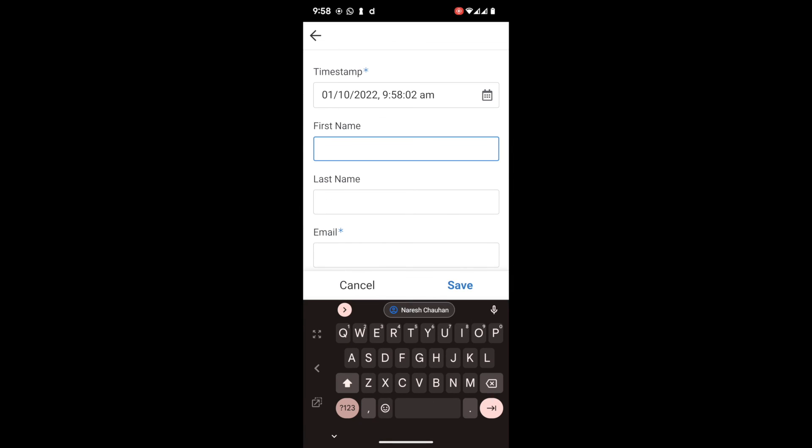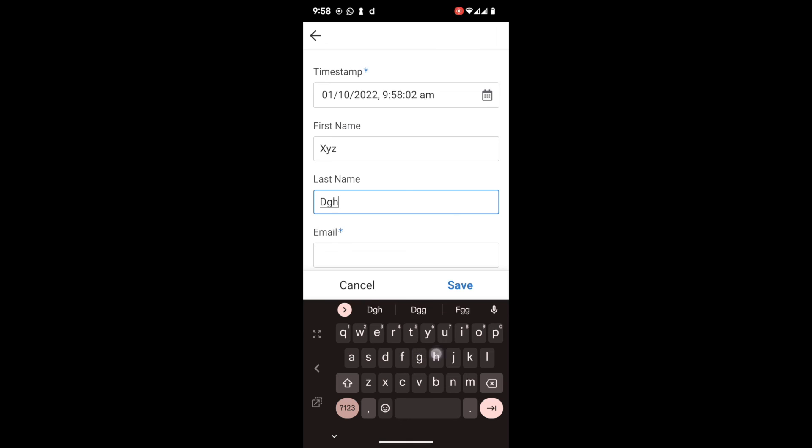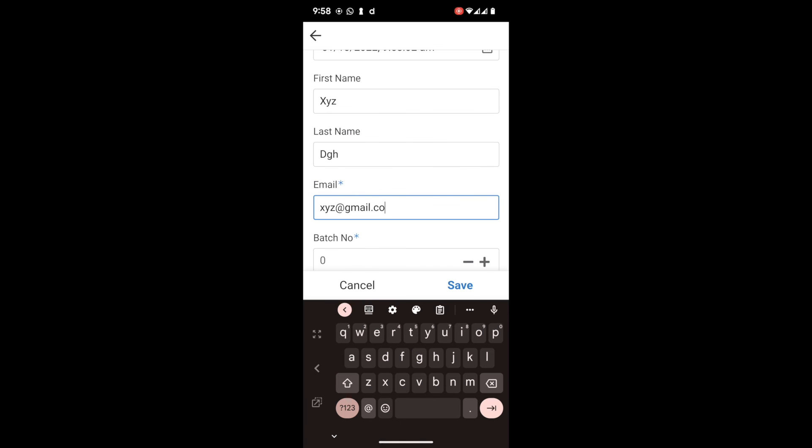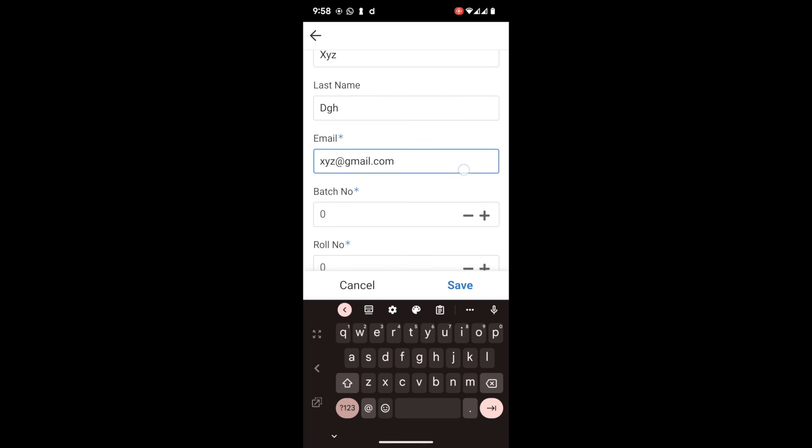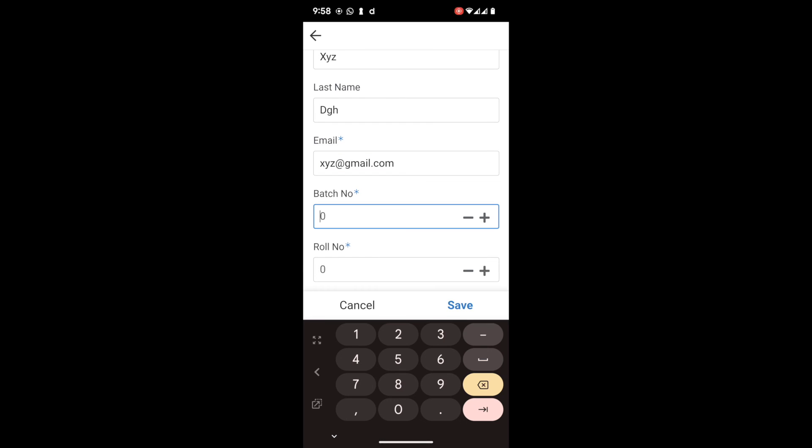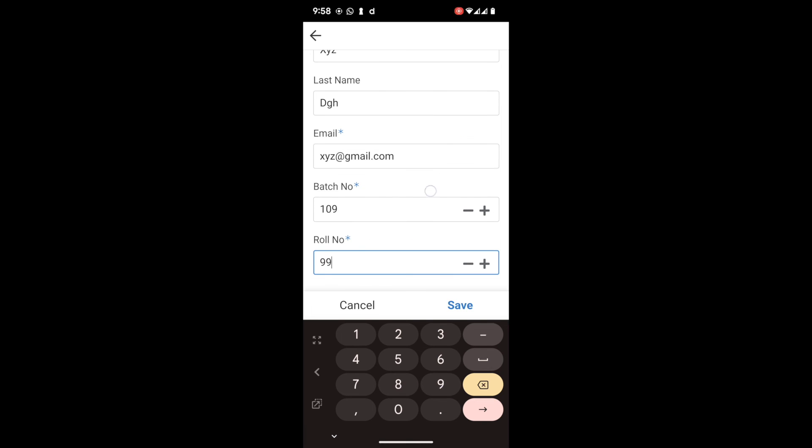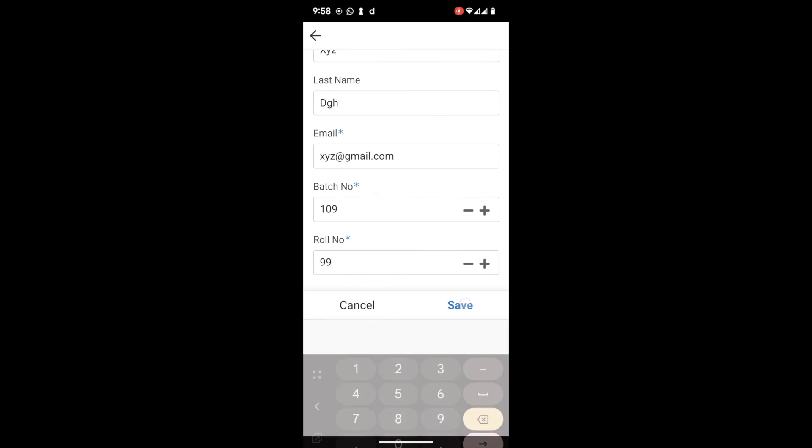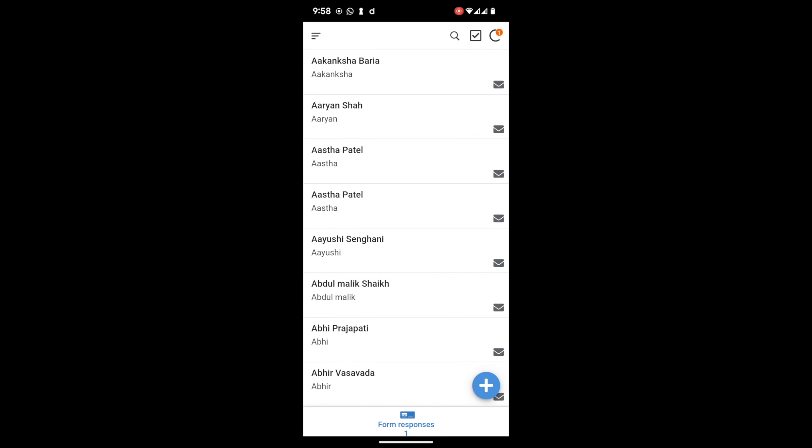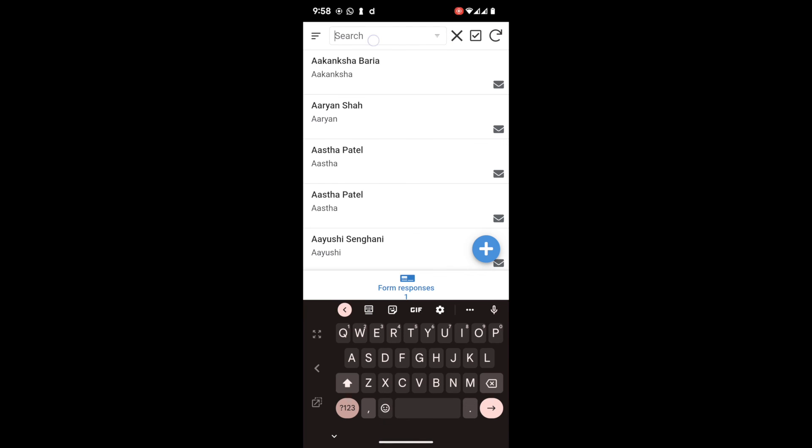This is all guys. You have created your first mobile app using Google Sheet. You can add data, you can search data after saving from your existing data.